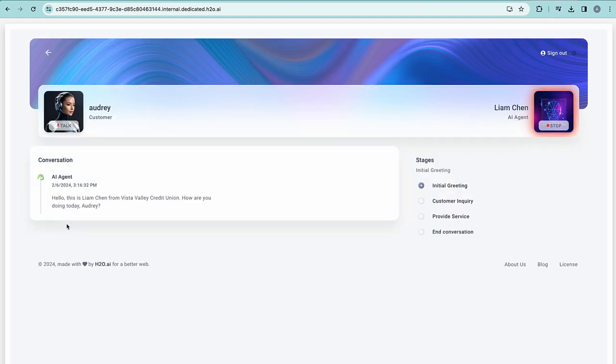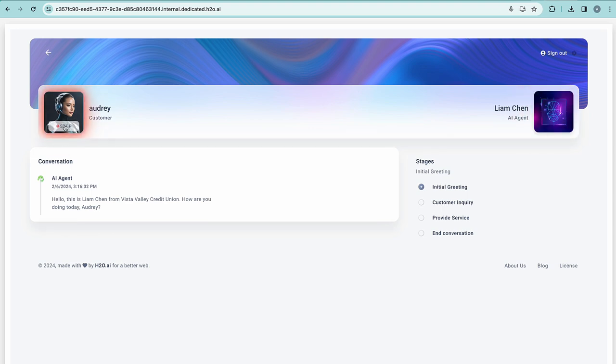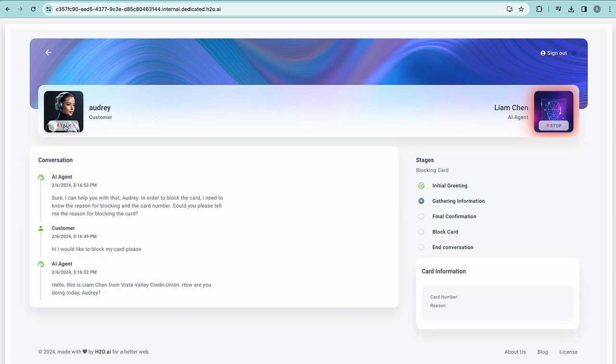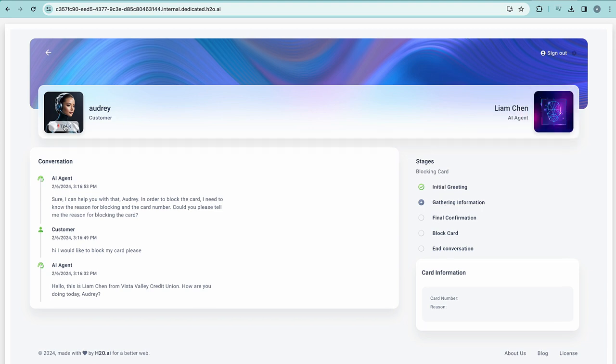Hello, this is Liam Chen from Vista Valley Credit Union. How are you doing today, Audrey? Hi. I would like to block my card, please. Sure. I can help you with that. Audrey, in order to block the card, I need to know the reason for blocking and the card number. Could you please tell me the reason for blocking the card?